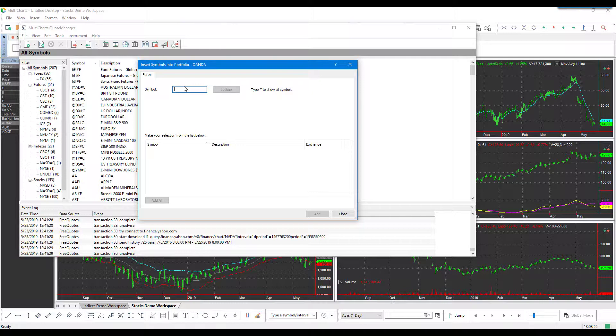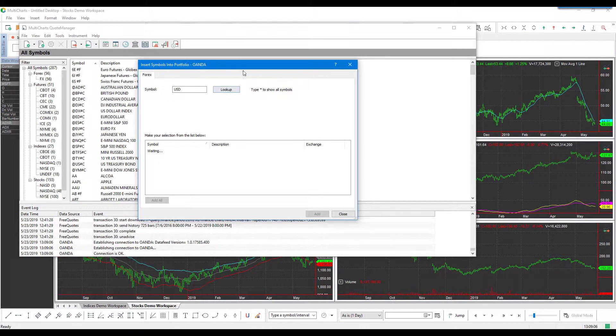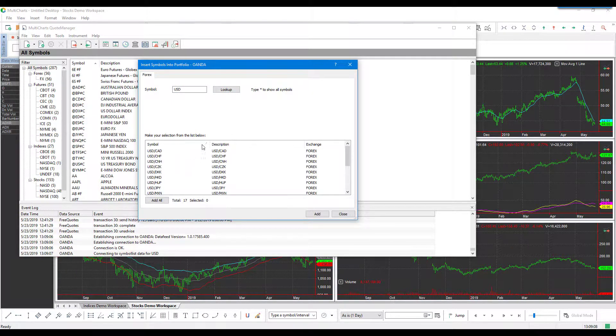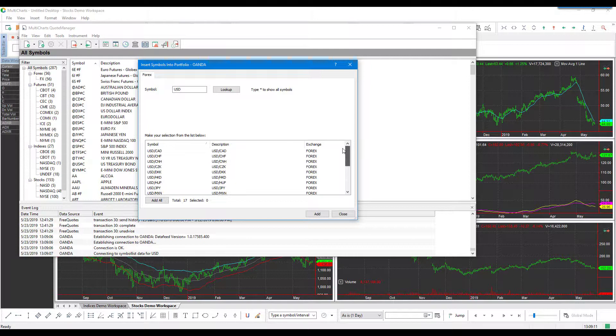Now we just simply need to type in the Forex symbol we'd like to add to the platform. We can type in the generic US dollars 'USD' and click on Lookup. This should populate every single Forex symbol or contract that is related to the US dollar.